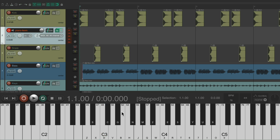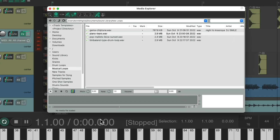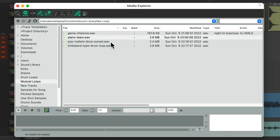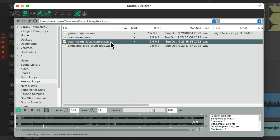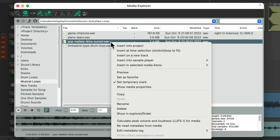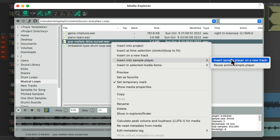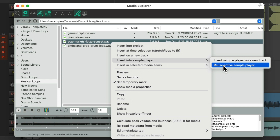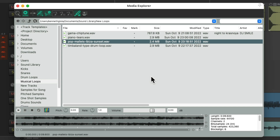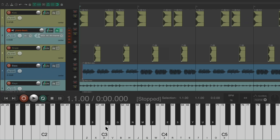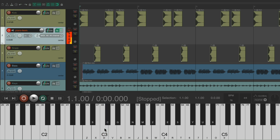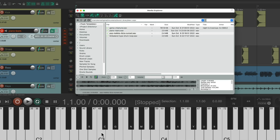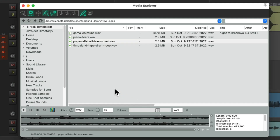We could also replace the sample the same way. Let's say we wanted to use a different one. Just right-click it, go to insert into sample player, but this time choose reuse active sample player. That's going to replace the previous one, so we could play it the same way. We could reuse the same sample player but using different samples.